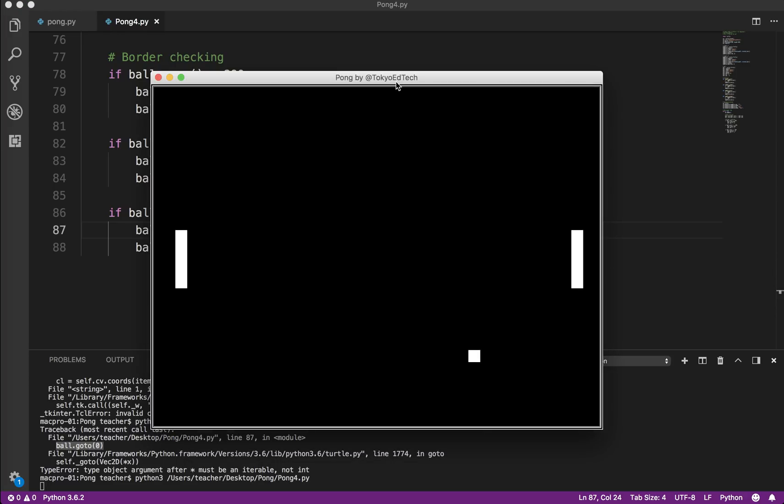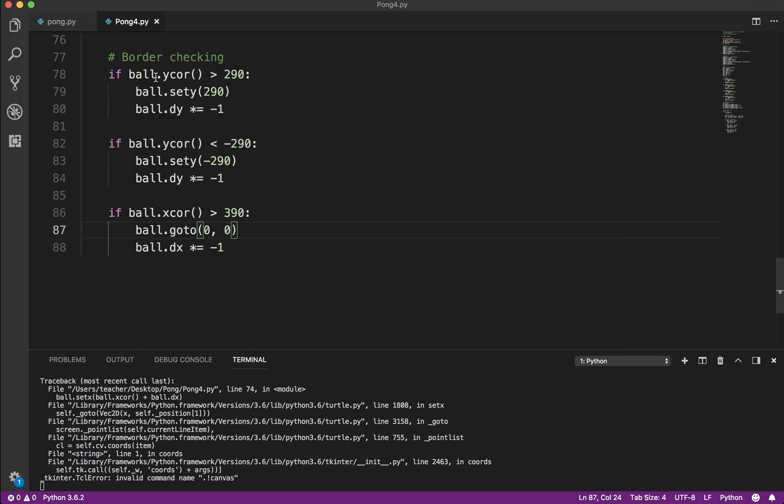So let's test that again. So it should go off the screen. Now it went back to the center and reverse direction. So we know it works.